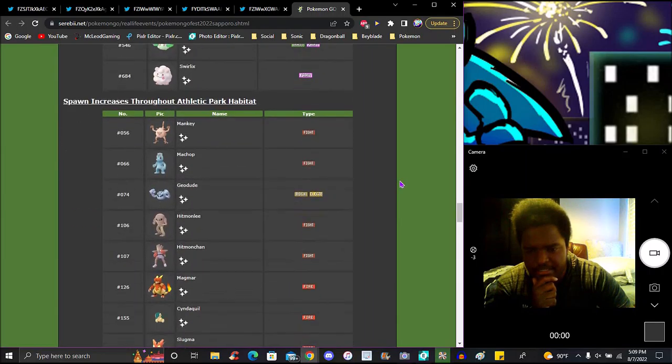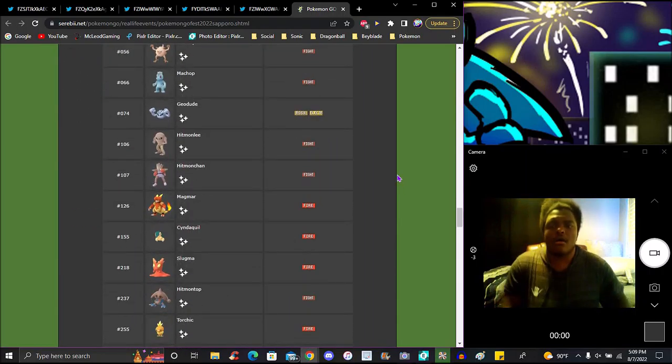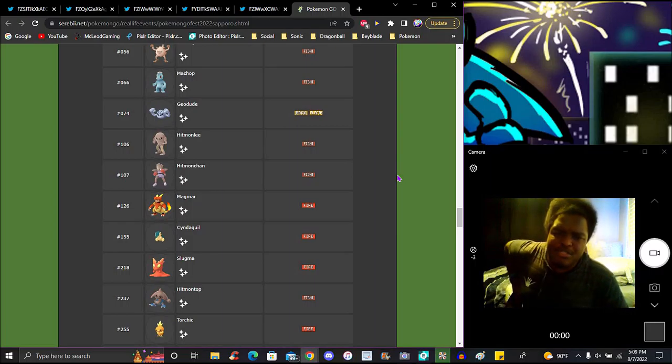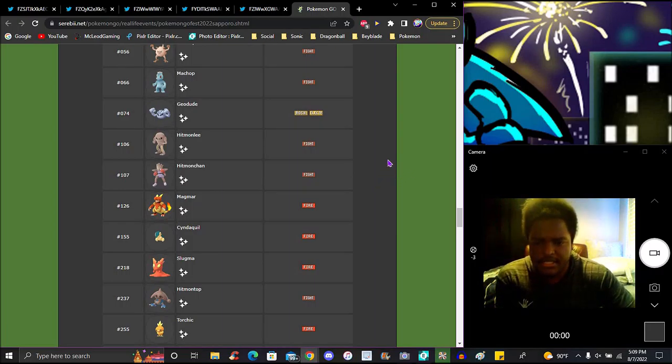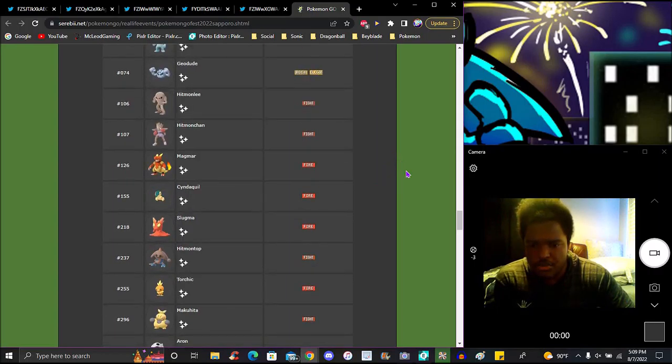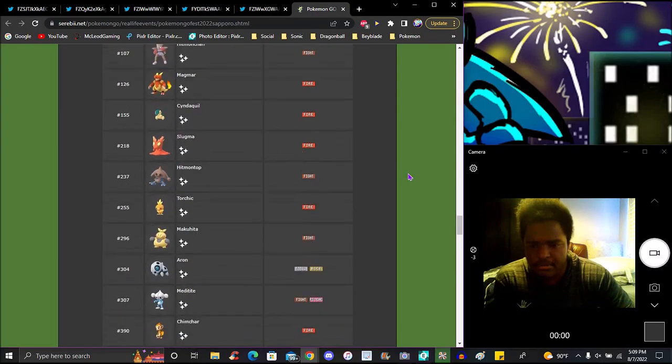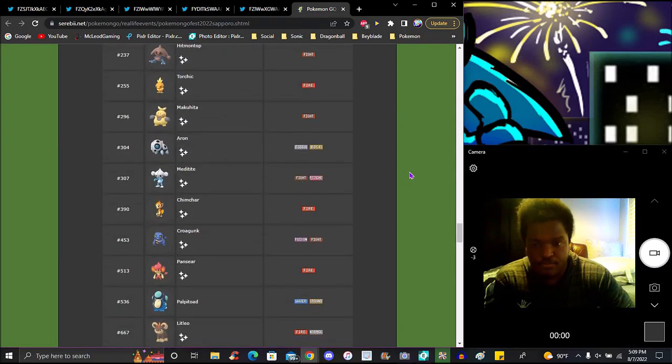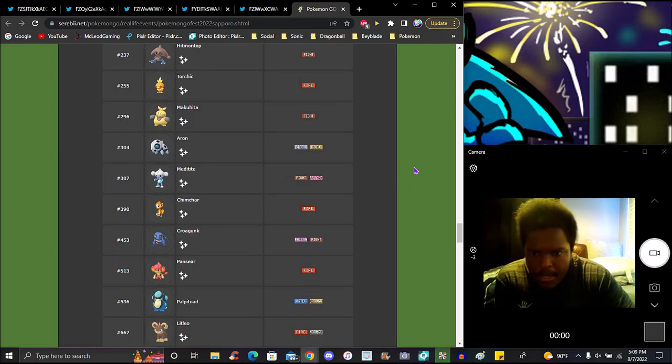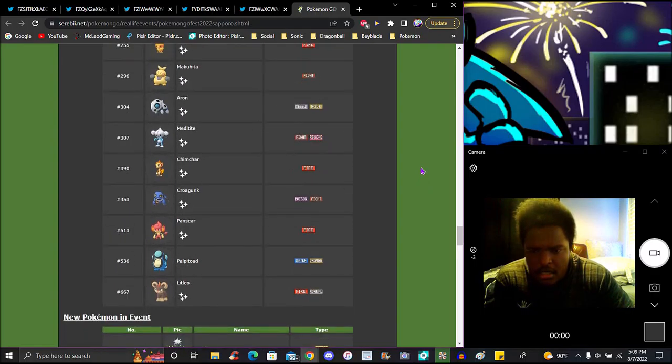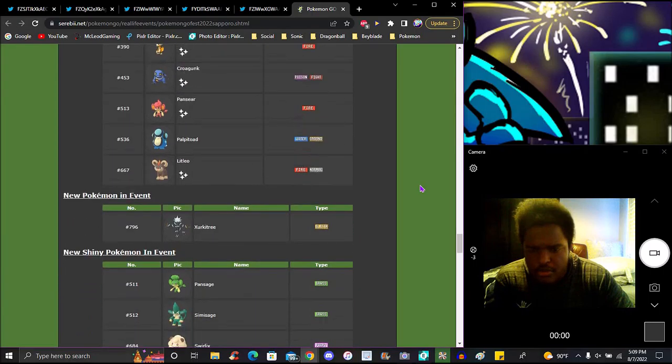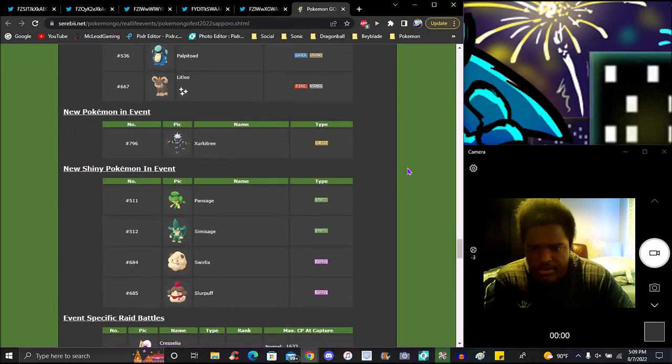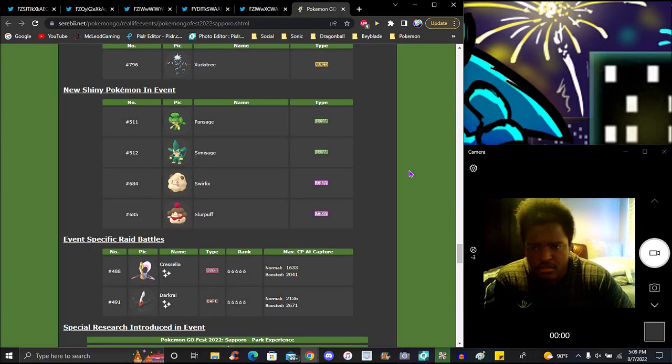Athletic Habitat will have Mankey, Machop, Geodude, Hitmonlee, Hitmontop, Hitmonchan, Magmortar, Cyndaquil, Slugma, Totodile, Torchic, Hariyama, Aron, Meditite, Crogunk, Pansear, Pansear, Pignite.